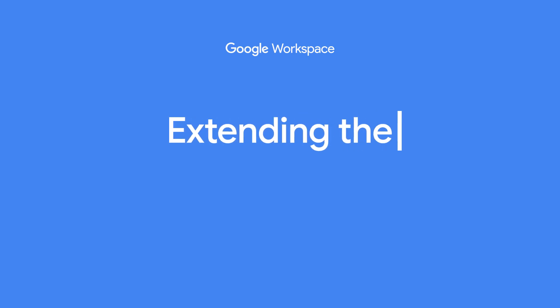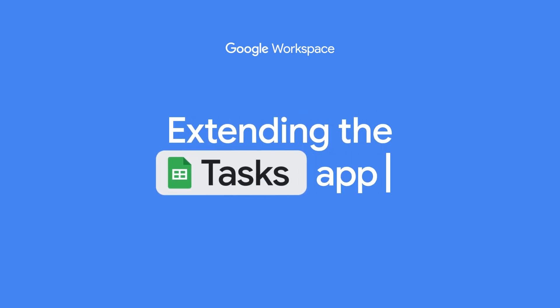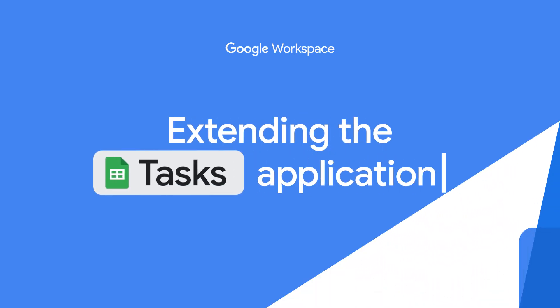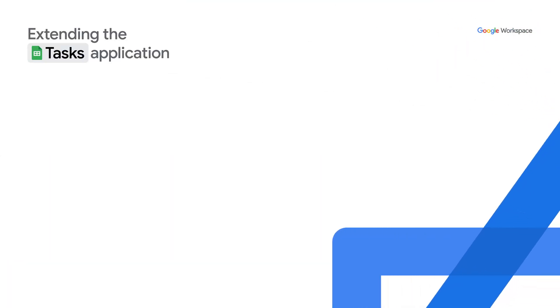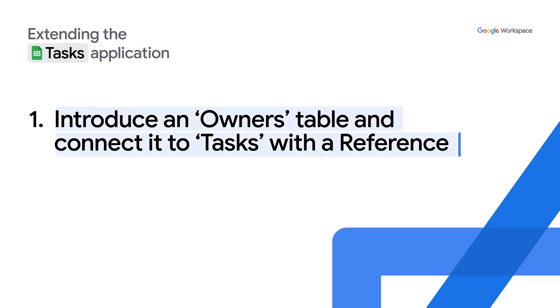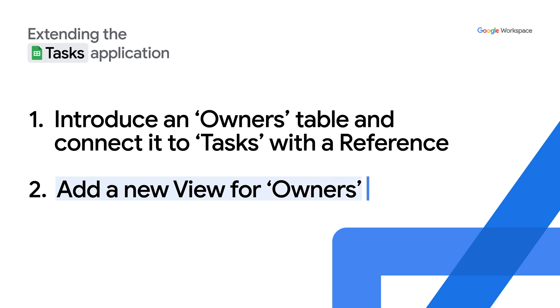So for this demo I'll be extending the tasks application from the prior episode. I'll show how to connect the tasks table to a new owners table using an AppSheet reference. Additionally, to provide better visibility to the owner's data in my app, I'll add and customize a new owners UI view.